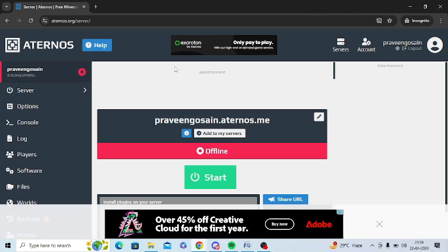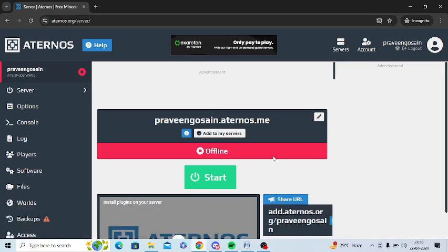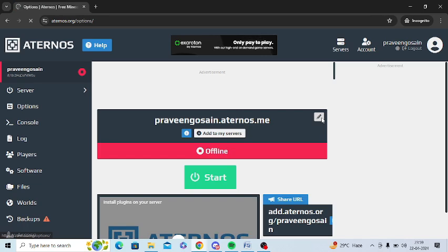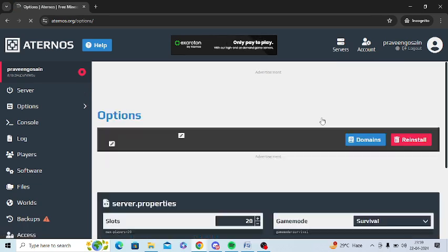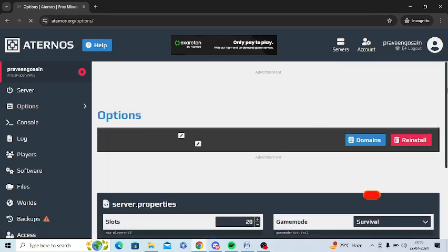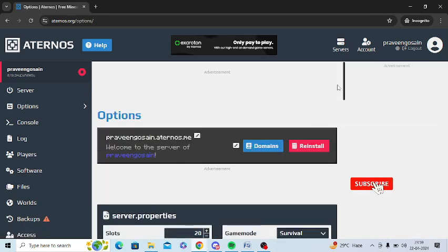I am now in my server. This is my Aternos account, I am logged in. I need to go to my server and click on this edit button. You can see this pencil, just tap on this. From here you can see all the configuration of your server.